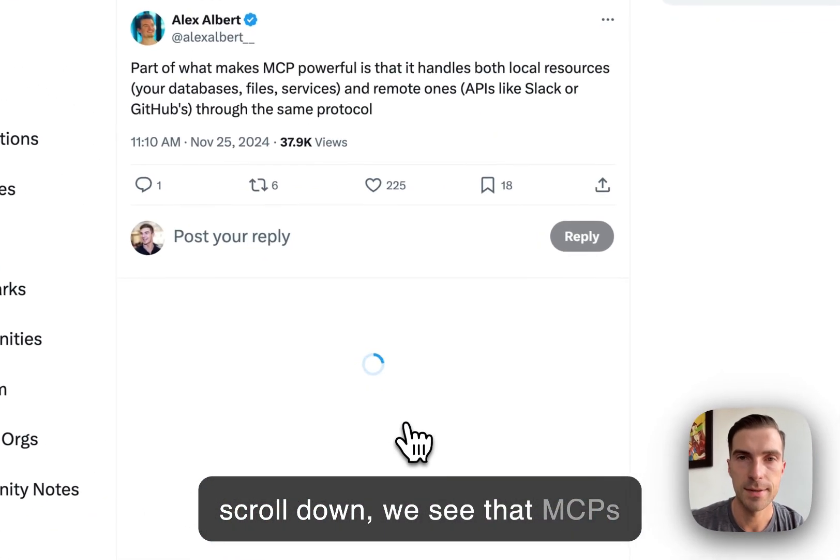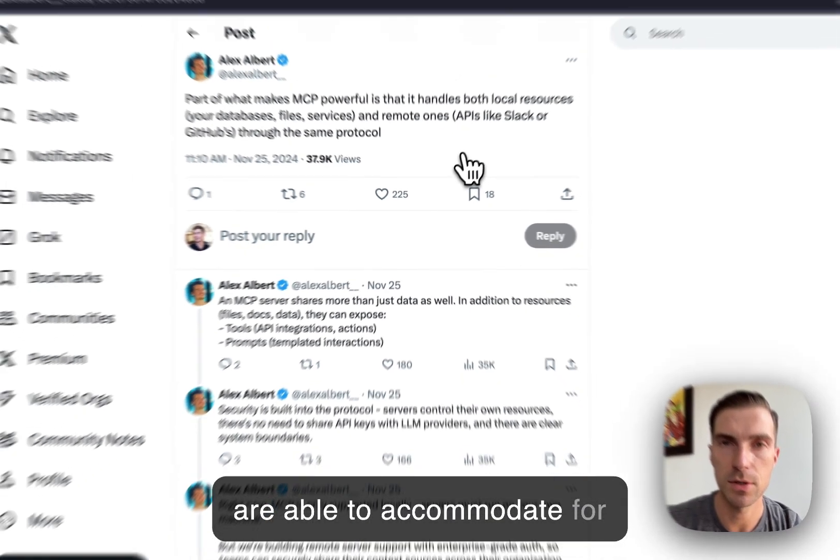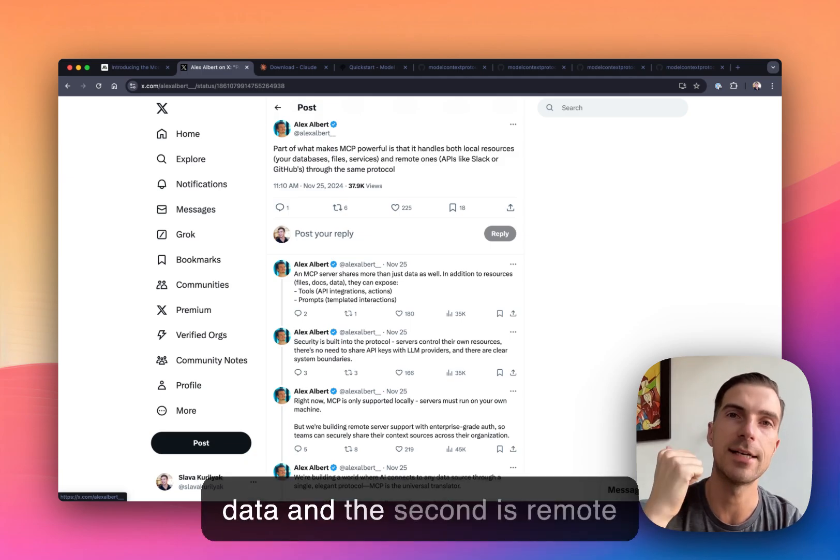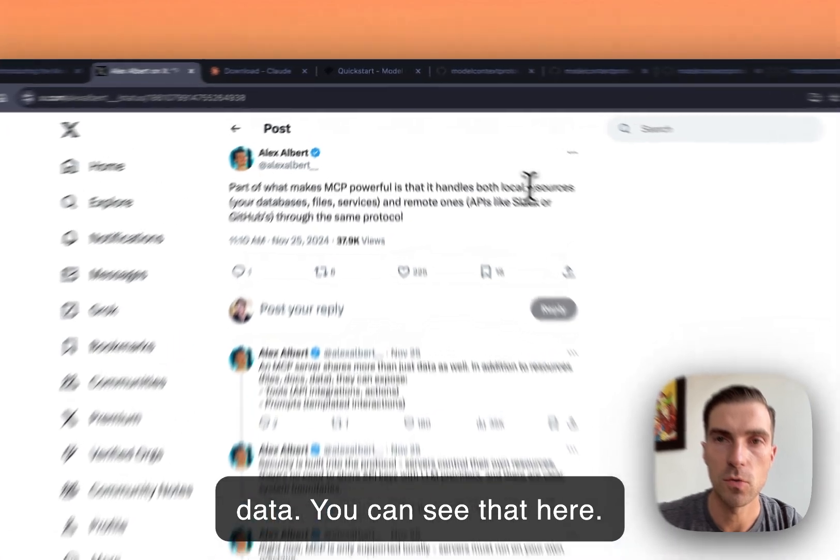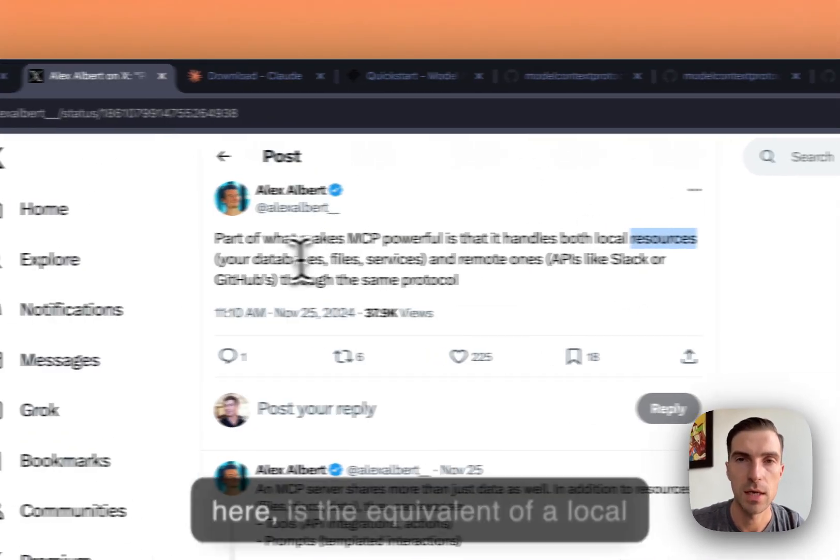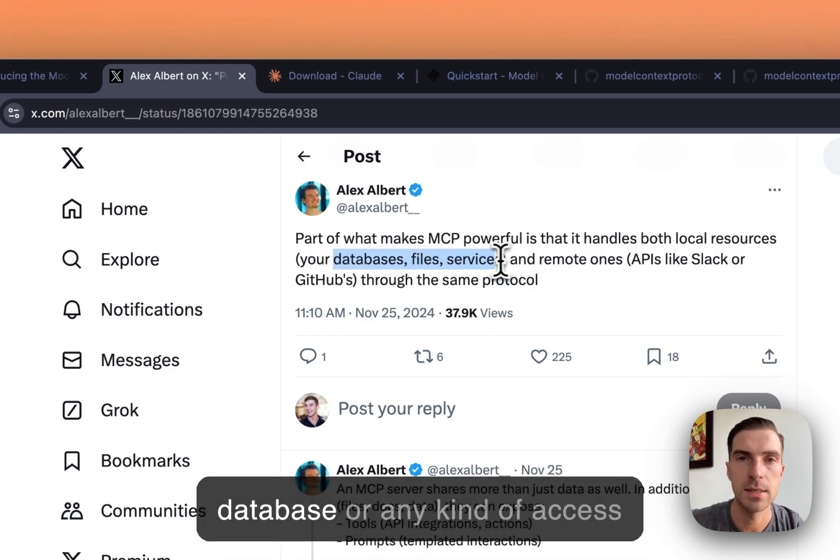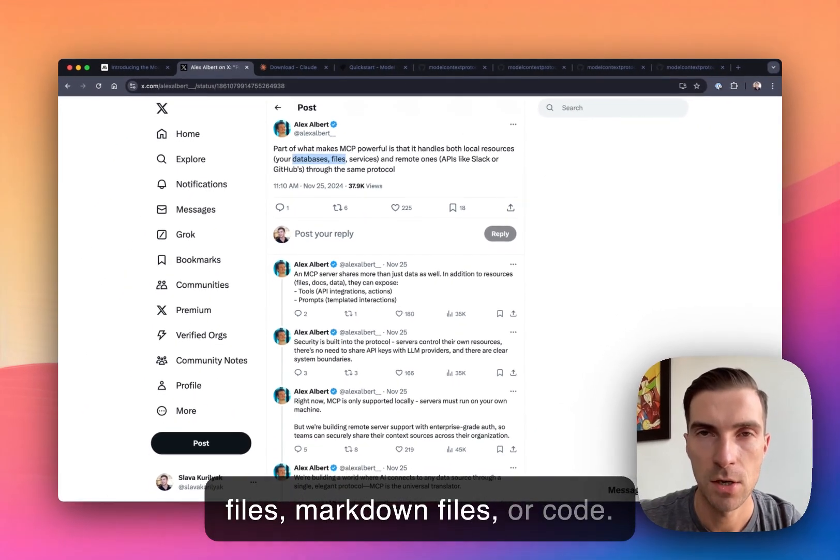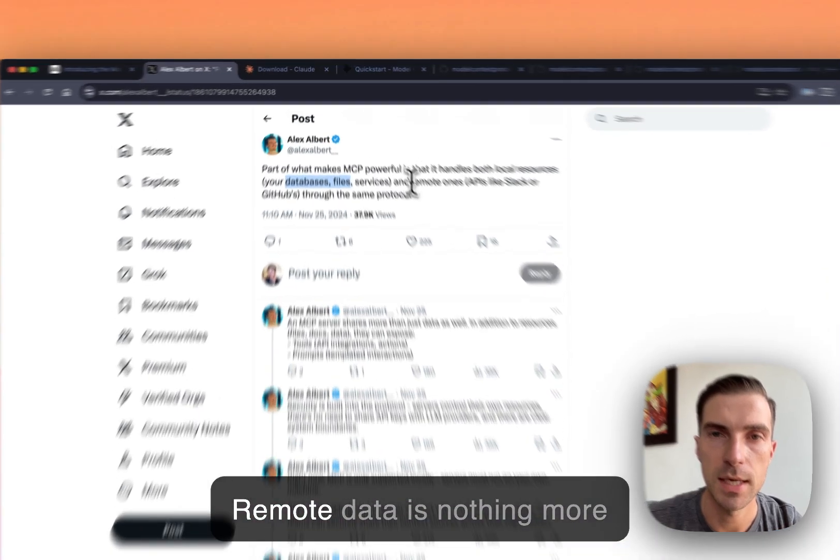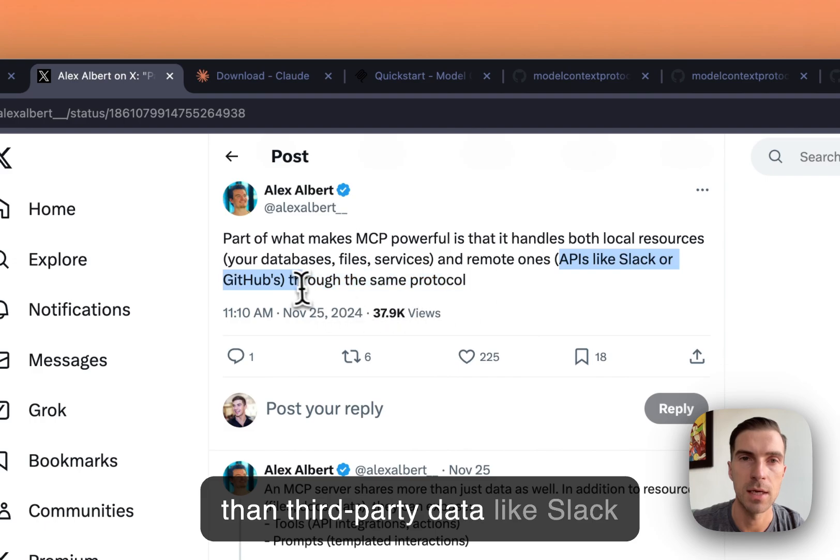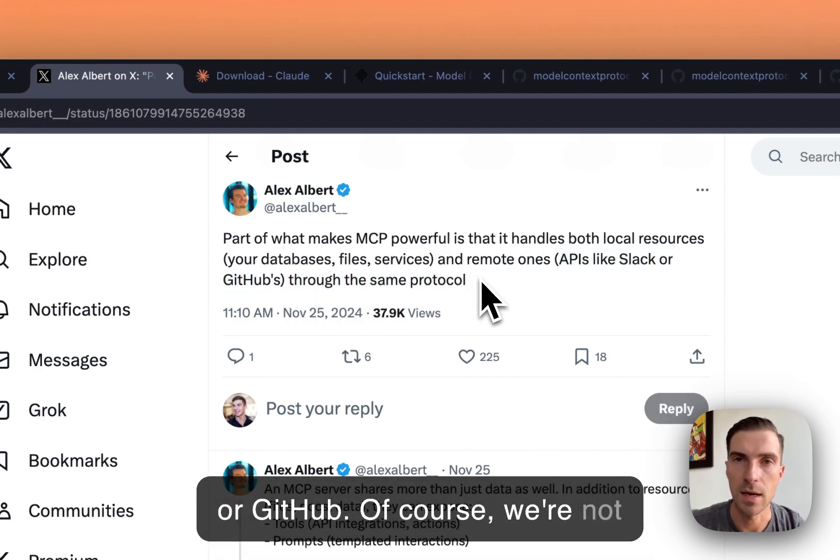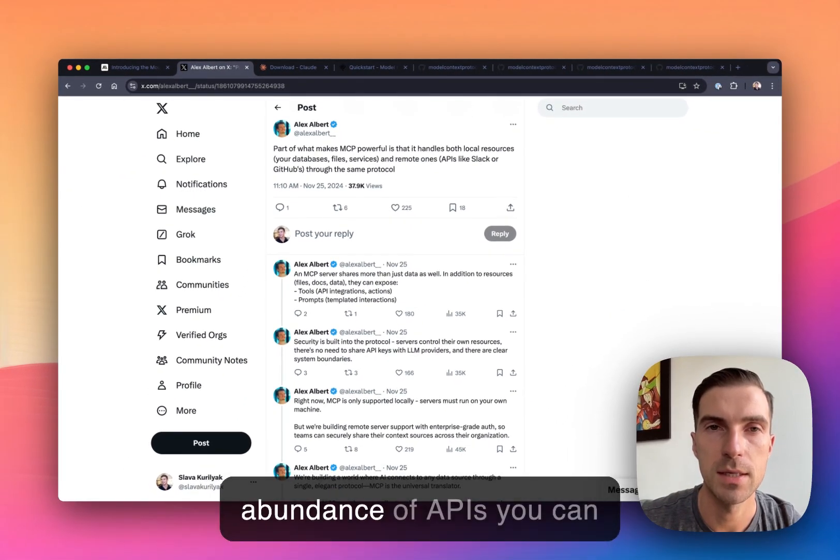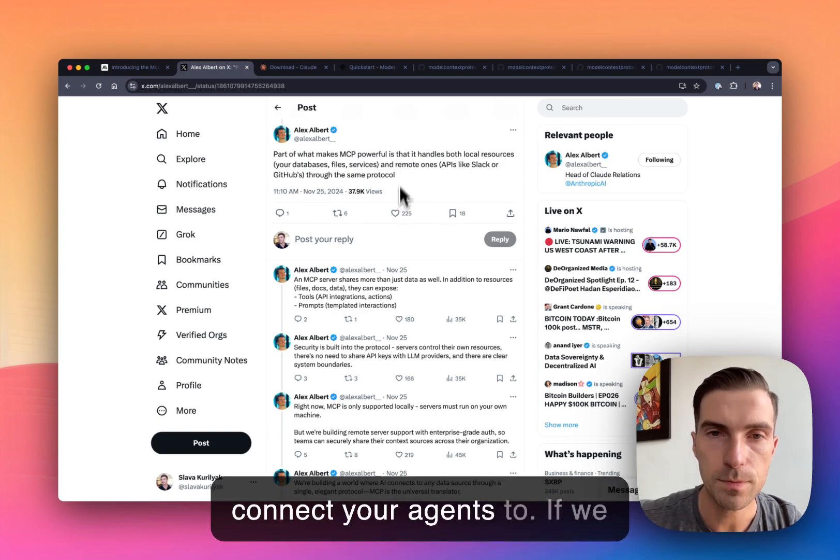If I scroll down, we see that MCPs are able to accommodate for two circumstances. One is local data, and second is remote data. You can see that here, local resources, as it's called here, is the equivalent of a local knowledge base that includes database or any kind of access to local files, whether it's text files, markdown files, or code. And remote data is nothing more than third party data like Slack or GitHub. And of course, this is not, we're not limited to these two, there's an abundance of APIs you can connect your agents to.